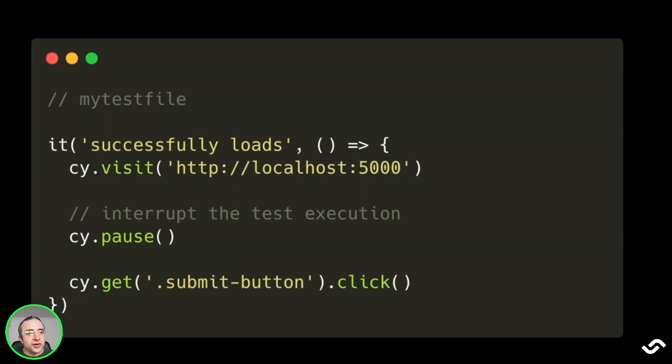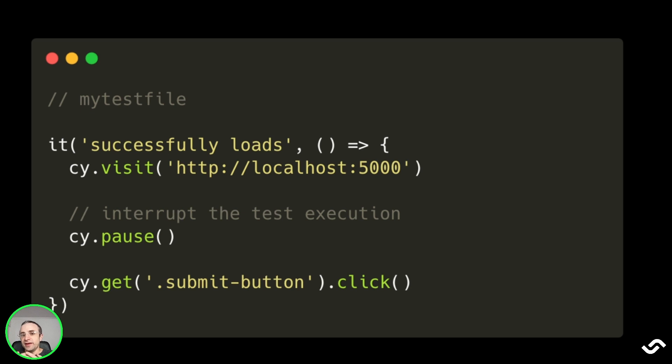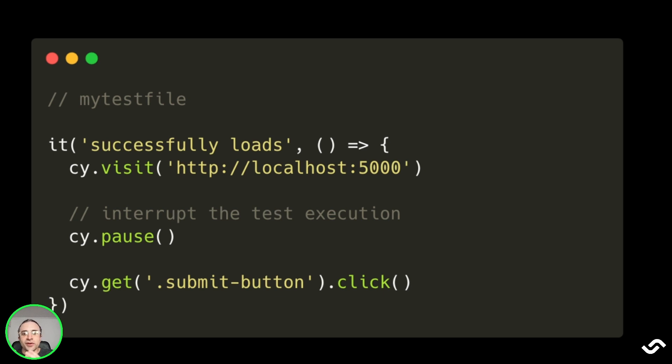Instead of using debug, you can also call cy.pause. This will programmatically pause the test and give you time to use the developer tools in the browser to inspect the application state. Note that pause can also be chained off with other cy methods, so you can resume execution using the play button in the command log.